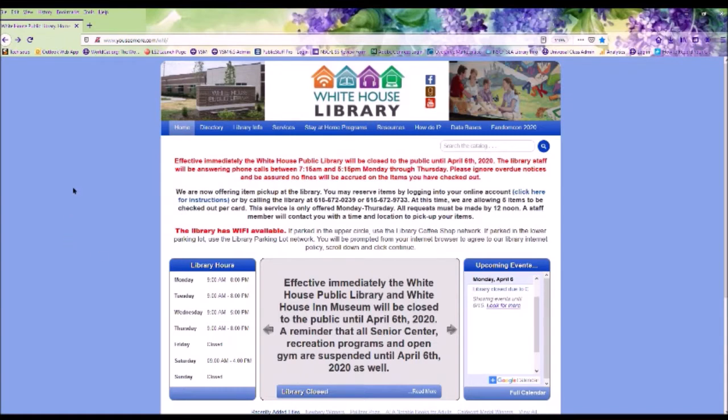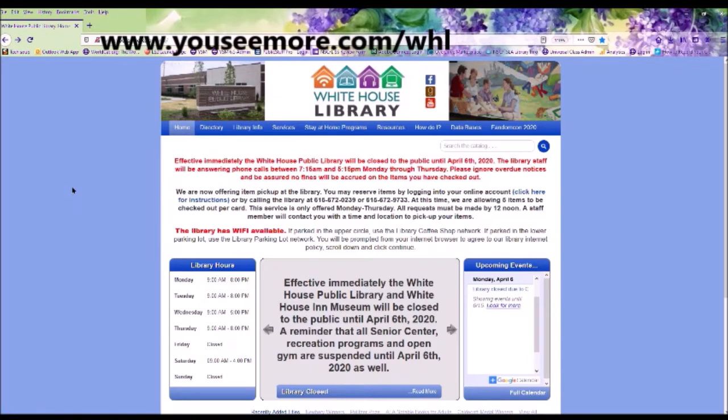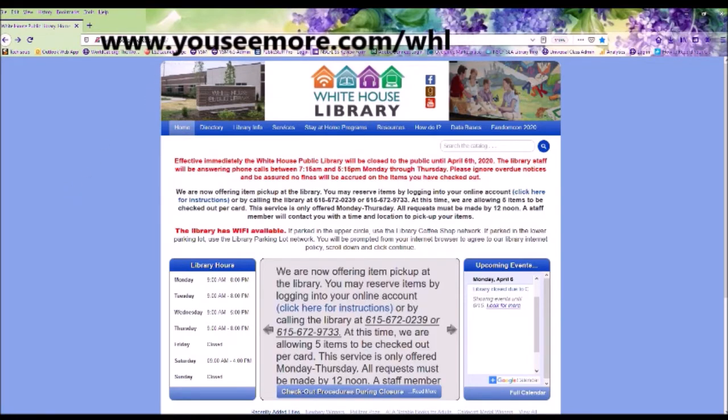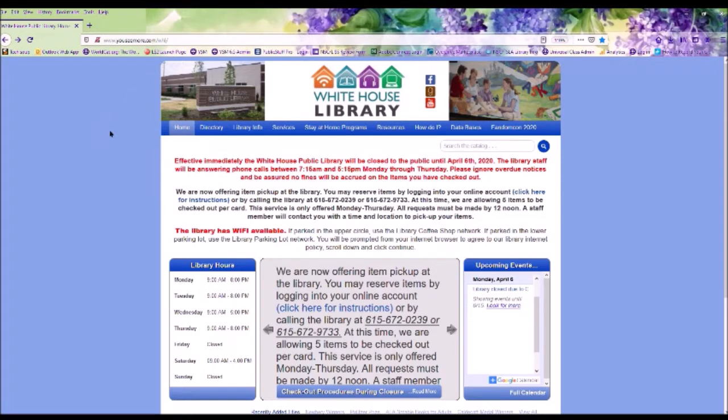So let's go to www.ucmore.com forward slash WHL. We're going to go to the Home button and click on My Account.